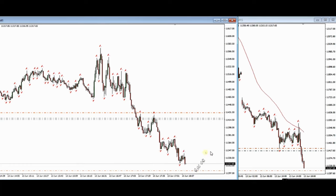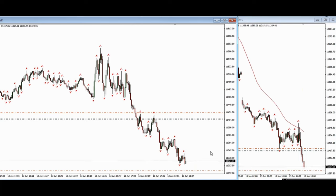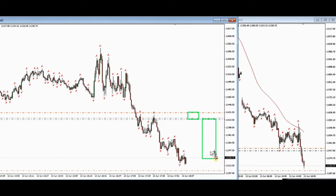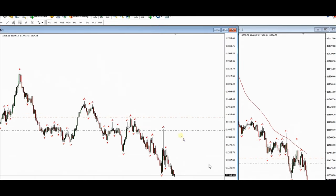Very high probability area plus very high win rate and win-to-loss ratio, because this is the amount of risk and this is the profit so far. Thank you very much for sharing this.